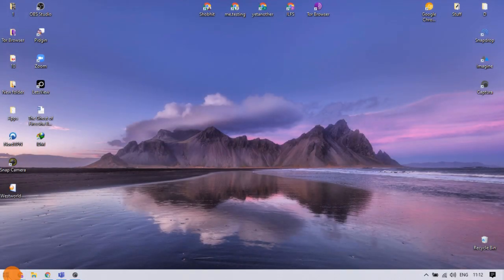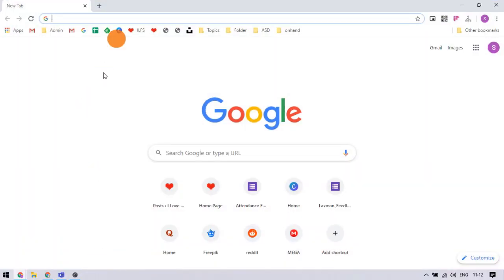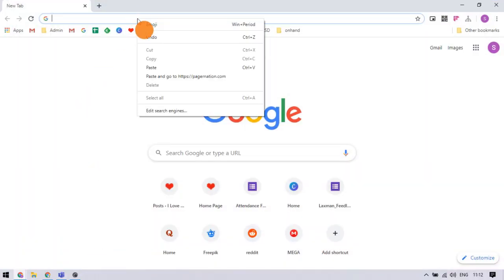PagerNation is a free browser-based intercom that lets us do that. So, let's head to the browser and visit PagerNation.com.